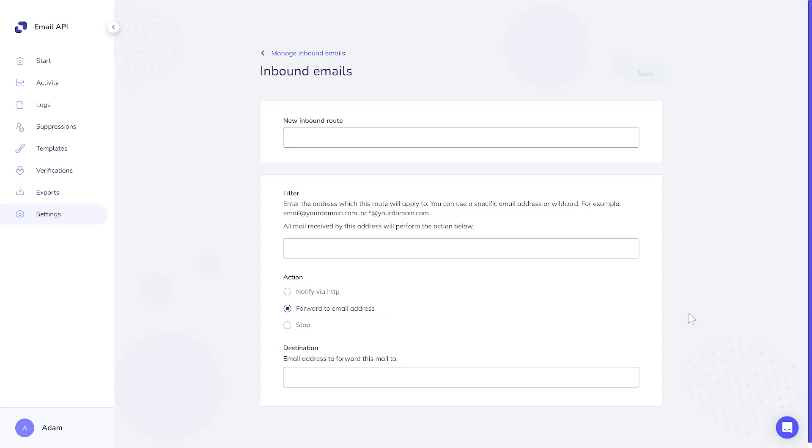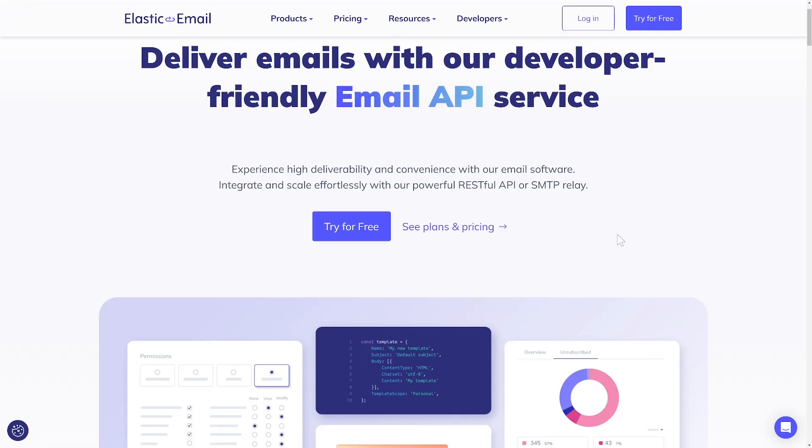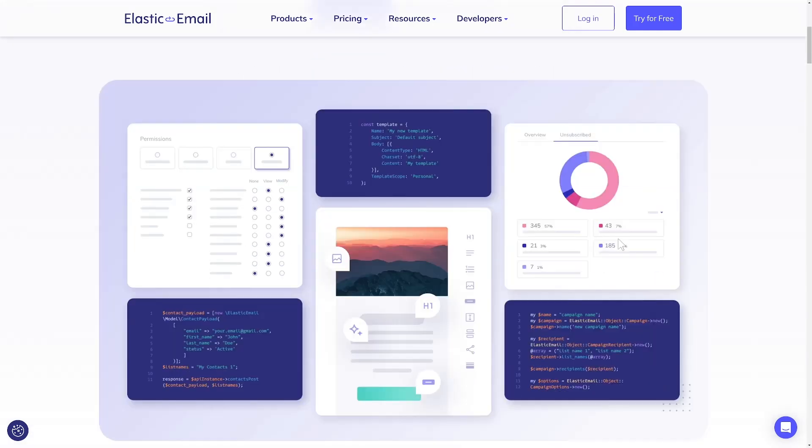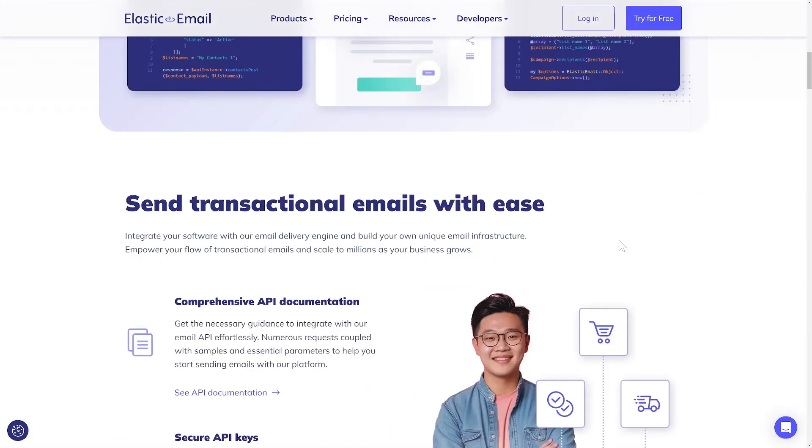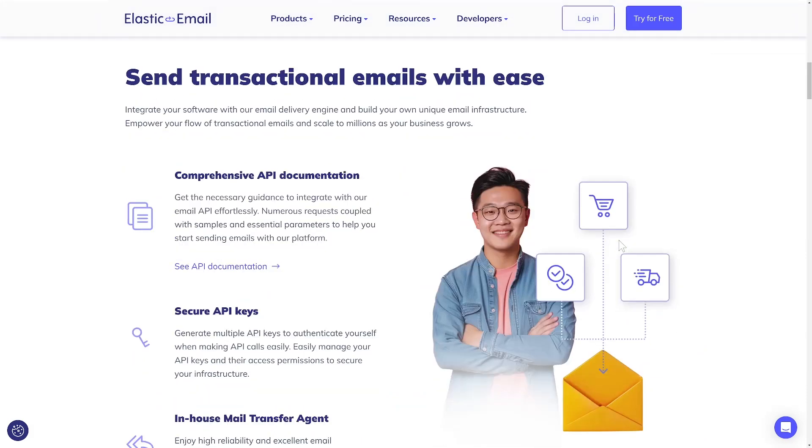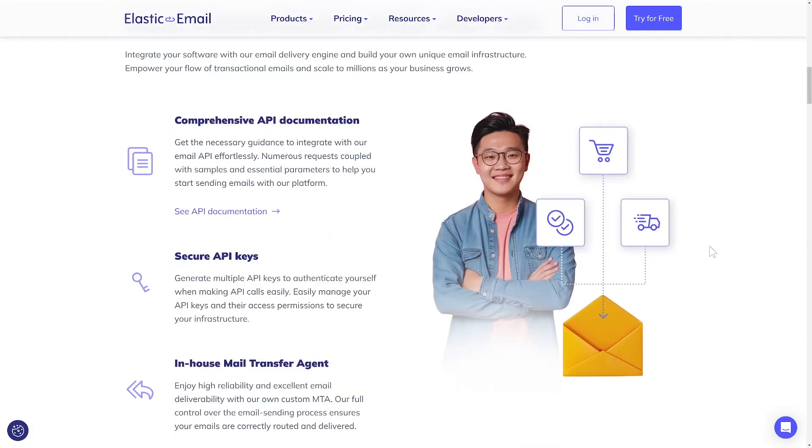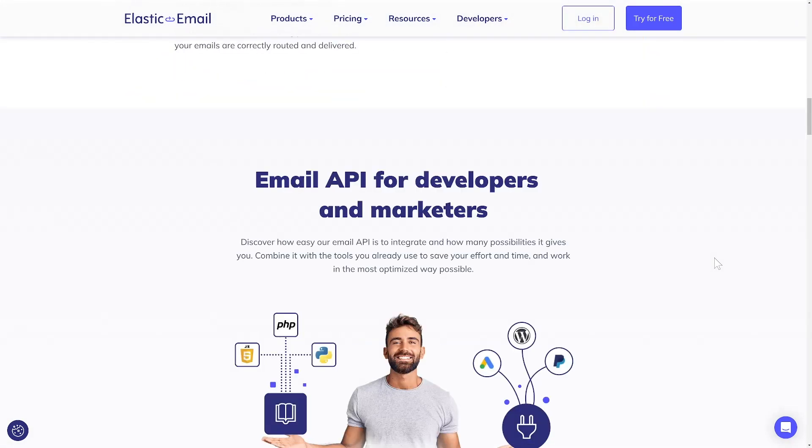As you can see, there are some key differences between each product and plan and plenty of options to pick from. To wrap up, the API plan is ideal for those proficient in programming or with programmers on their team. If your primary goal is to integrate with various tools, using an API key or SMTP with this product would be the preferred approach.